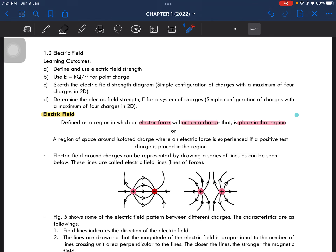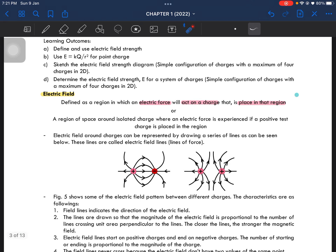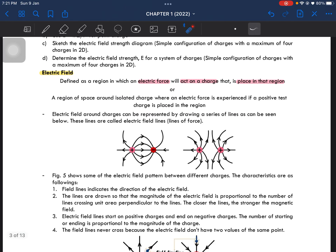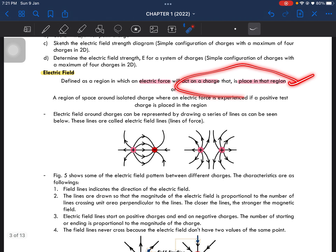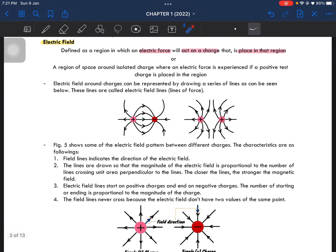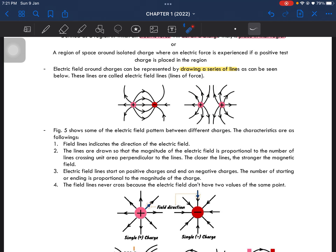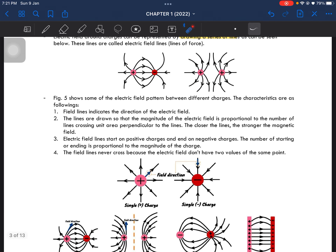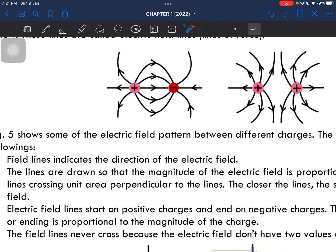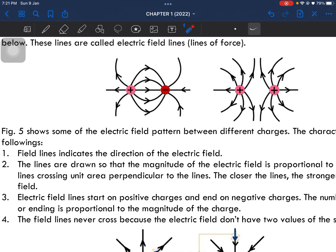So this region here is actually known as the electric field. That is what we will be learning now, and we have to be able to determine how strong the electric field is. The electric field around the charge can be represented by drawing a series of lines, as seen here. These lines are known as electric field lines, also known as lines of force.